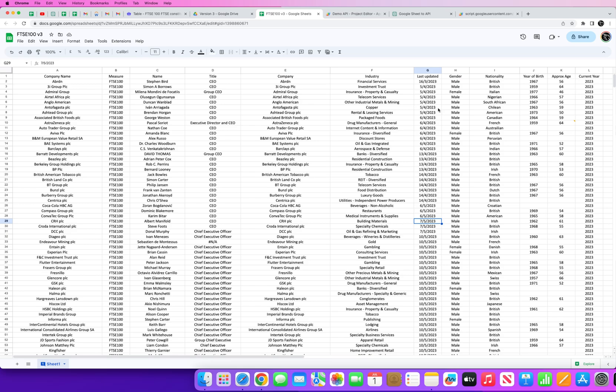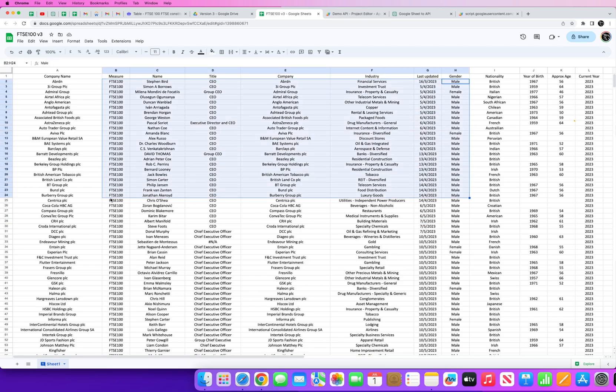What I'm now going to do is analyze this data and look to understand exactly how diverse the FTSE 100 is. And I'm going to keep a track of this every 6 to 12 months so in future I can measure just exactly how diverse this group of individuals are.